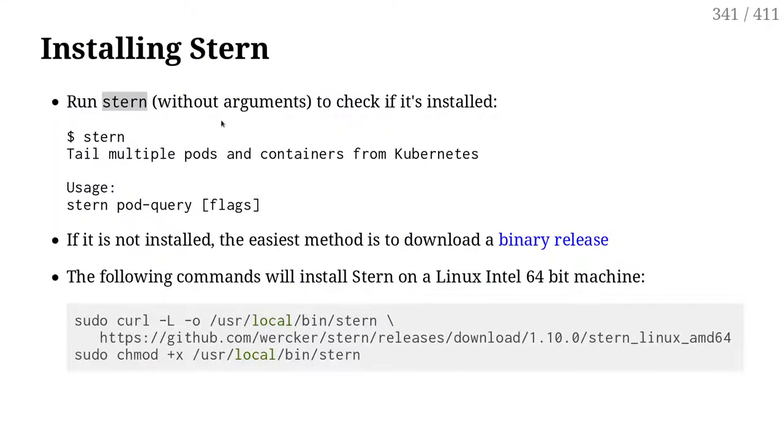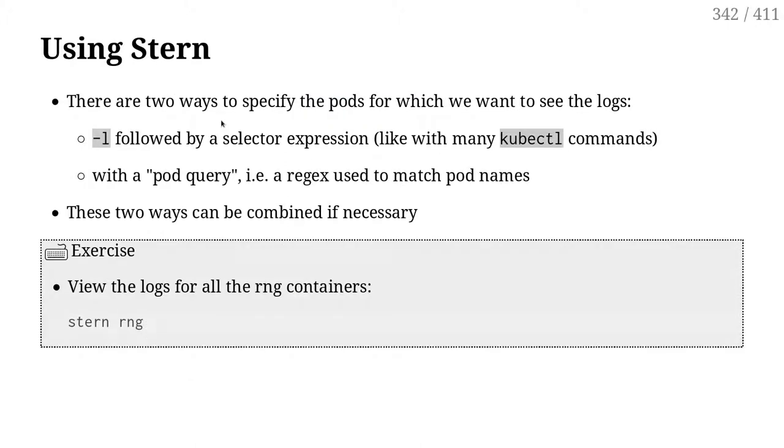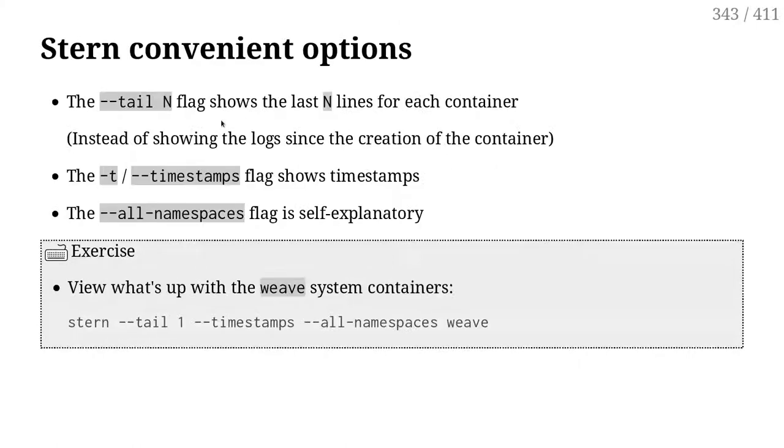Stern is in Go, which means that it's just one binary that you download and install. It's going to use the kubectl config file, the same as kubectl, so you don't need to configure anything special. It will just work out of the box.